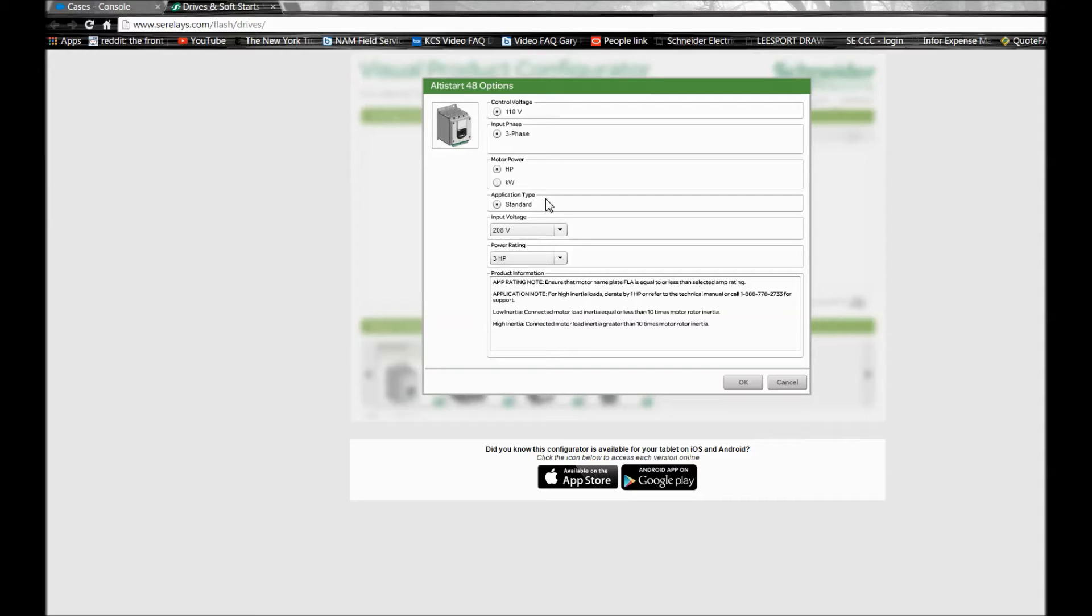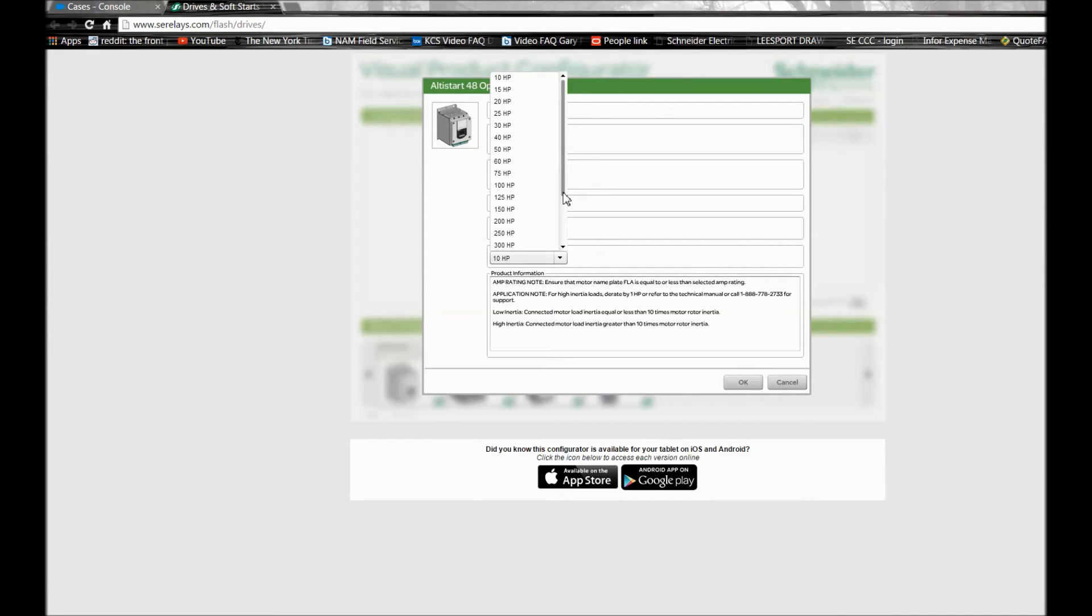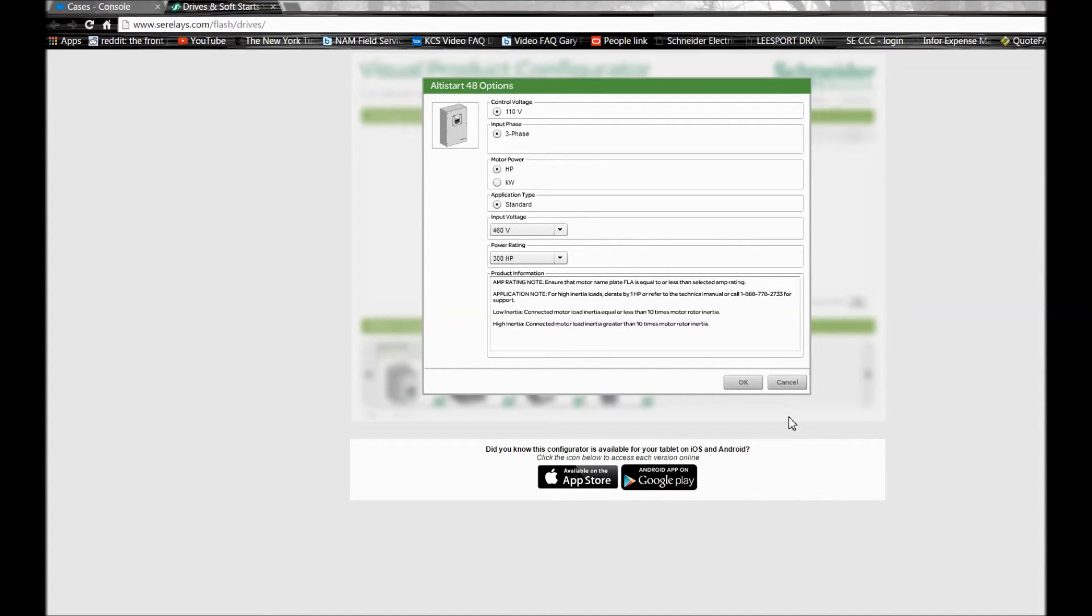Once that's done, now you can go to the selection for the horsepower range and select the rating that you're looking for and click OK.